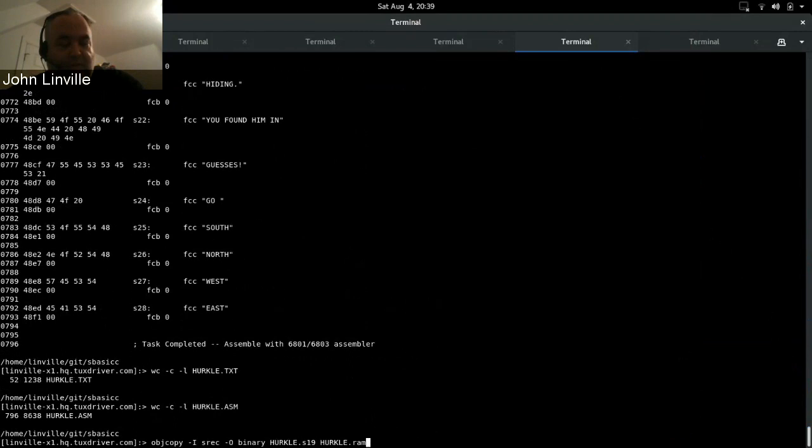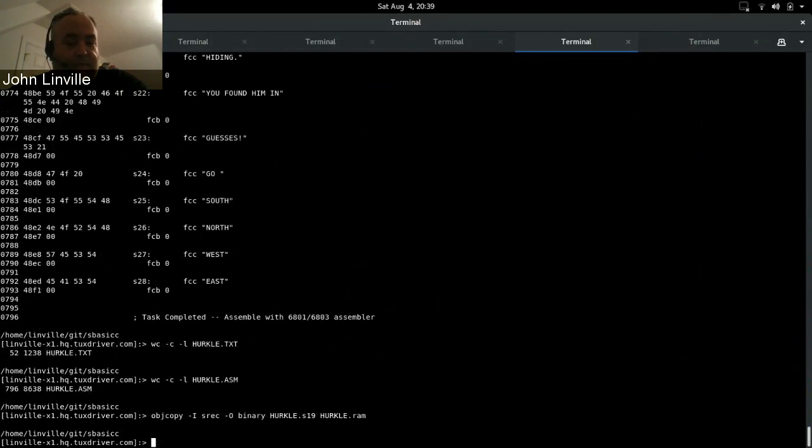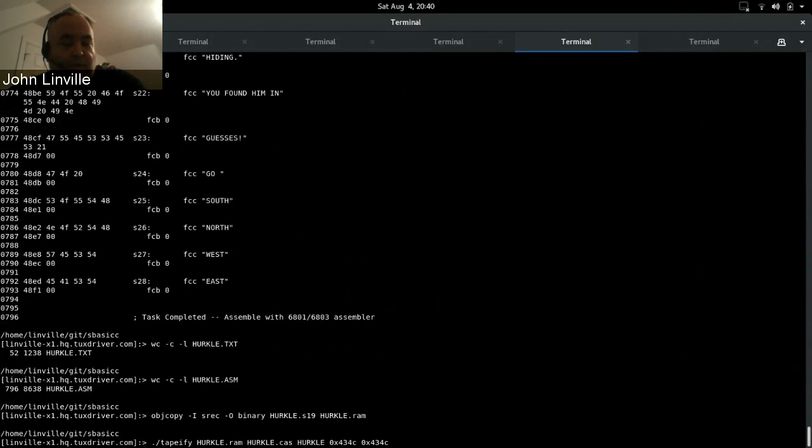Objcopy is kind of a standard Unix style tool, really out of the binutils packages. It's for copying different forms of binaries, object files around. You could use it to convert like ELF to COFF and that sort of thing, but in this case we're going to convert S-record to basically just a flat binary file. So the flat binary meaning structureless, just like it looked in RAM. So hercle.s19 and then I call the result hercle.ram because it's literally an image of what goes in the RAM. So now we have a hercle.ram which represents what the inside of memory really should look like.